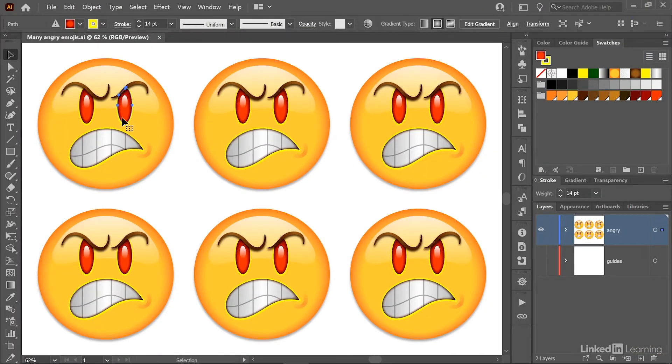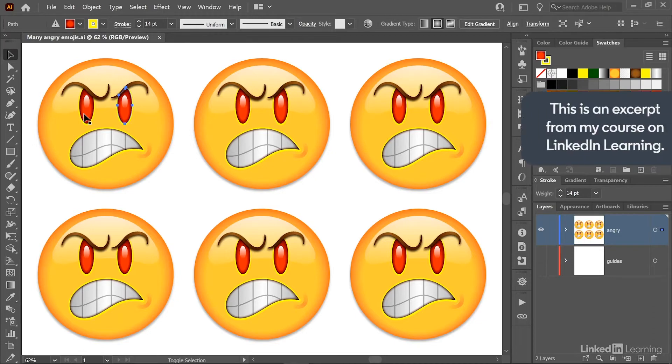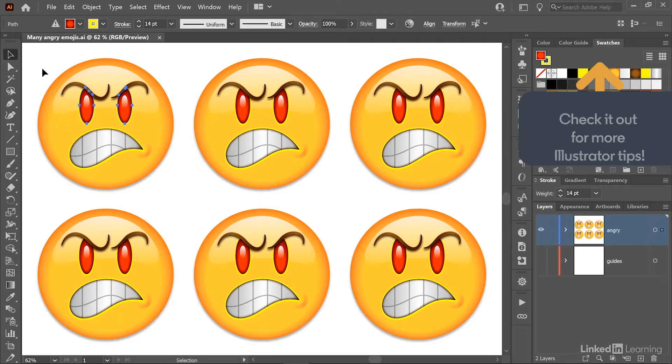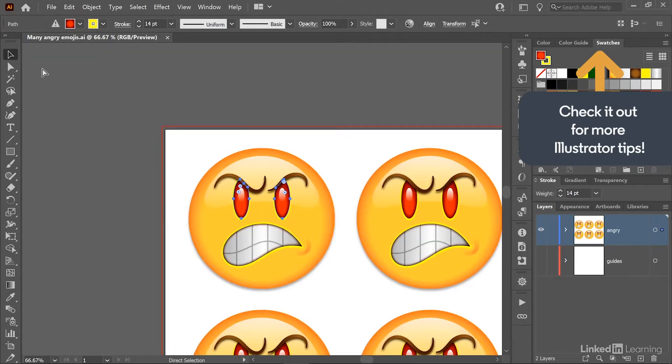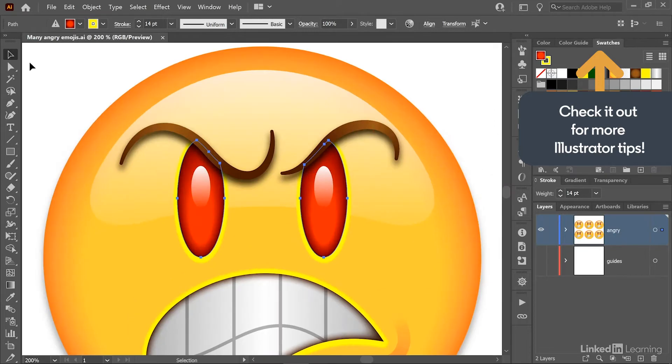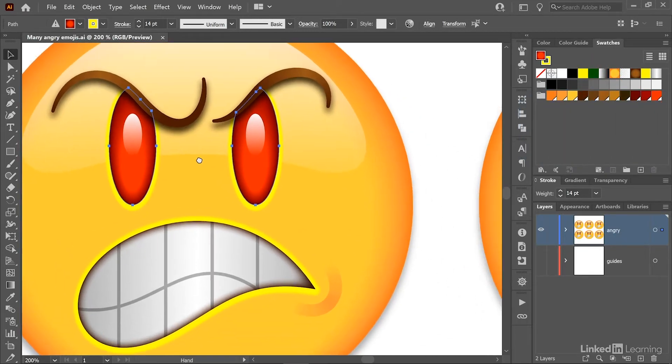I'll go ahead and select his eyes by clicking on one and shift-clicking on the other, and then I'll press Control+Plus or Command+Plus on the Mac to zoom in on them, and I'll move them over as well.